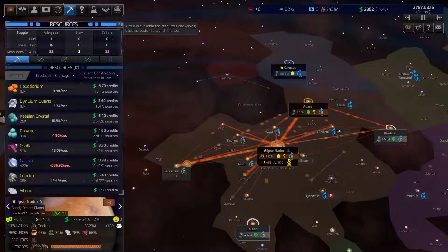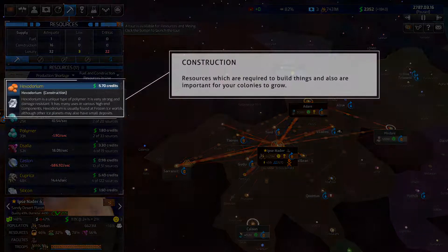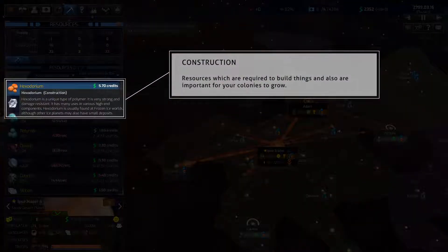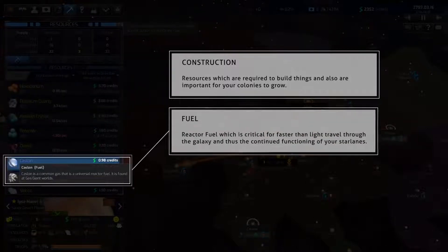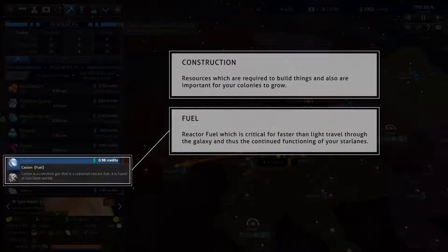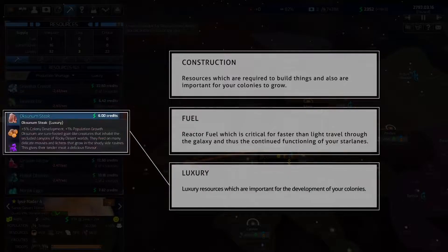There are many resources, but they come in three main types: construction resources, which are required to build things and also are important for your colonies to grow; reactor fuel, which is critical for faster-than-light travel through the galaxy and thus the continued functioning of your star lanes; and luxury resources, which are important for the development of your colonies.